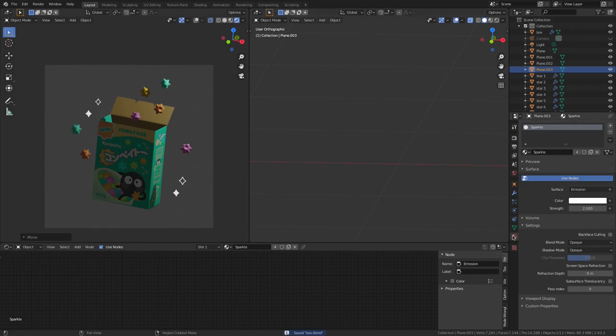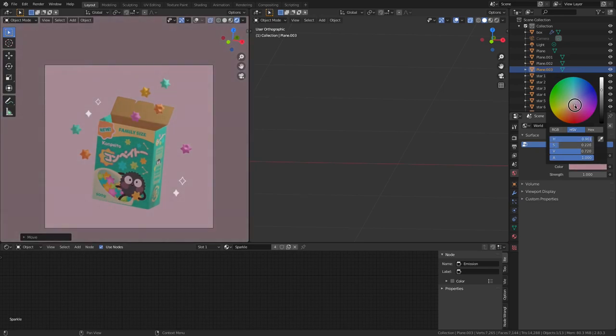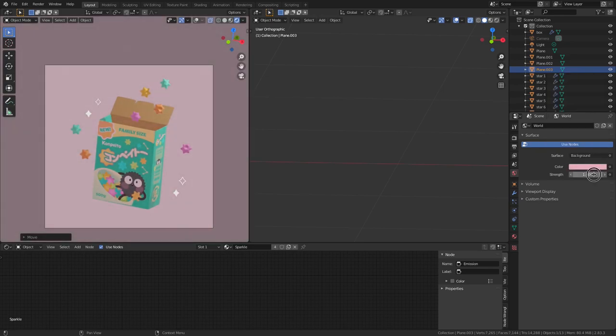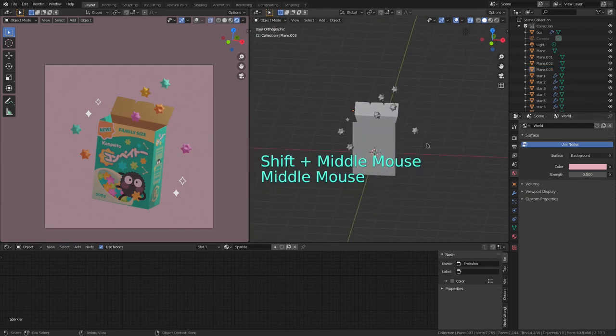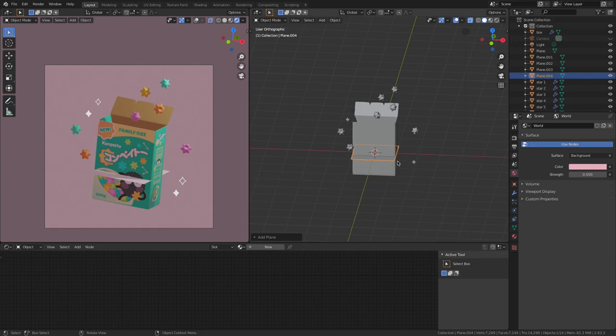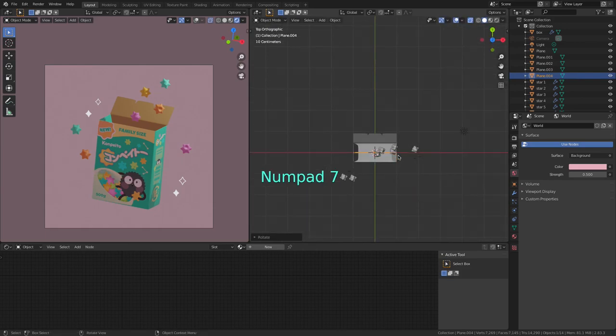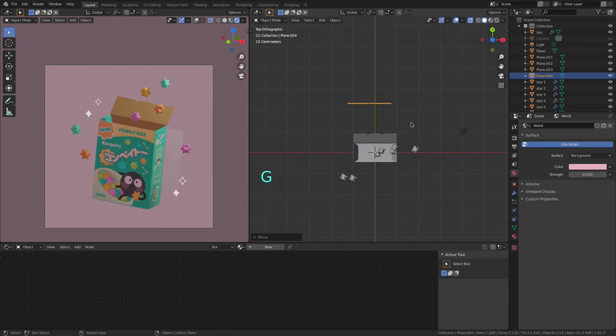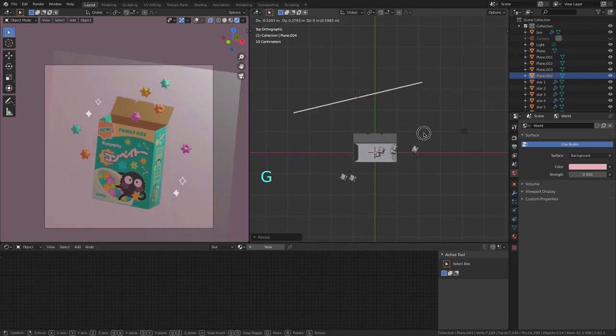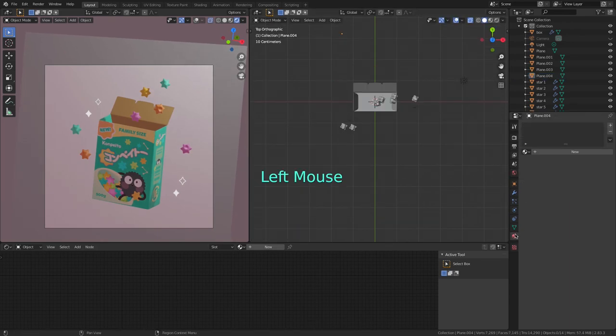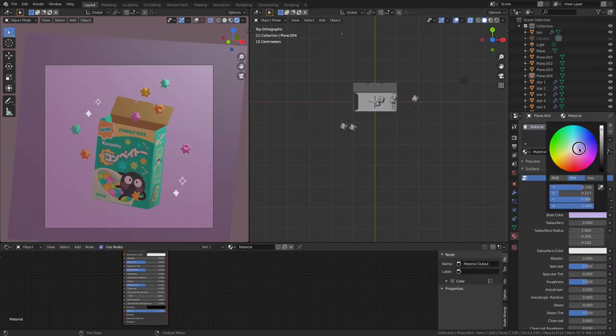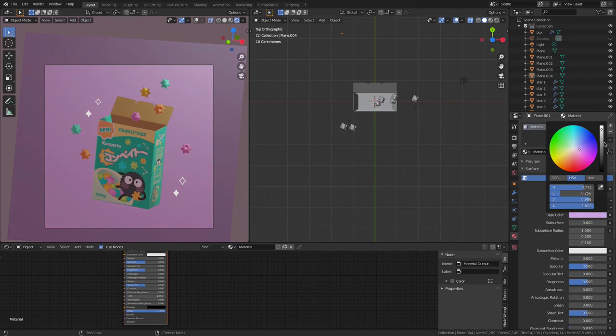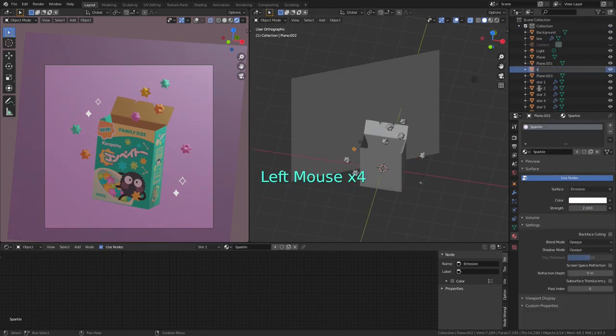Then I'm going to go into the world tab here and change the color to something like this so my model gets this pinkish tint. And I'm going to lower the strength to 0.5. For the background I'm going to hit shift A and add a plane. Then I press 7 to go to the top view and scale, rotate it and move it to align it to the camera. And I'm going to give it a new material. I'm going to do some more renaming. And now move on to the lights.